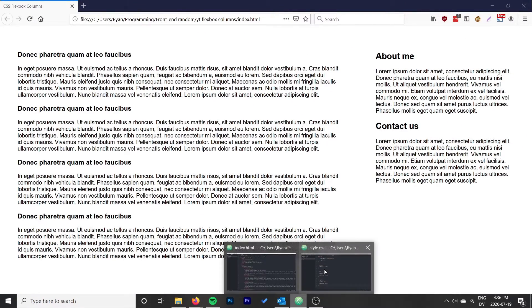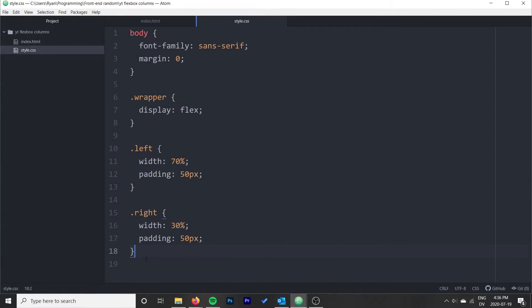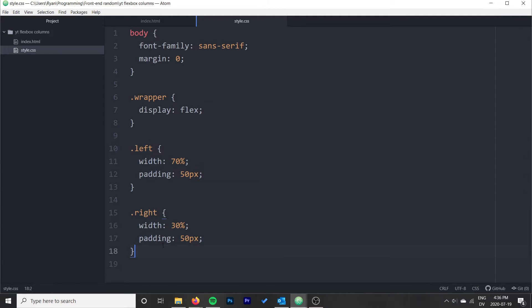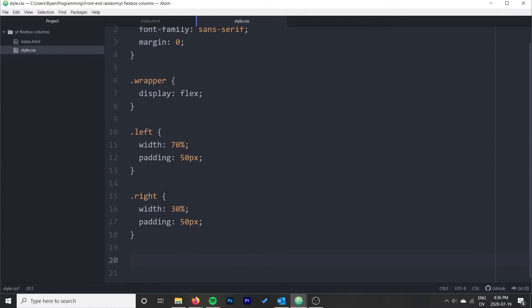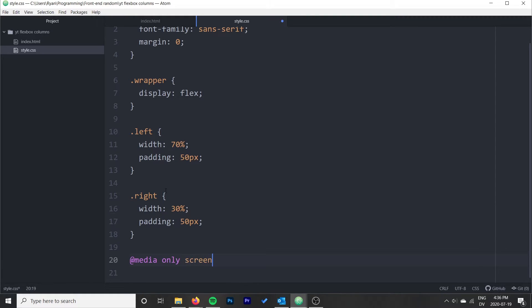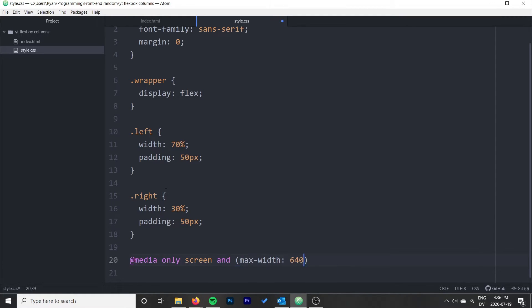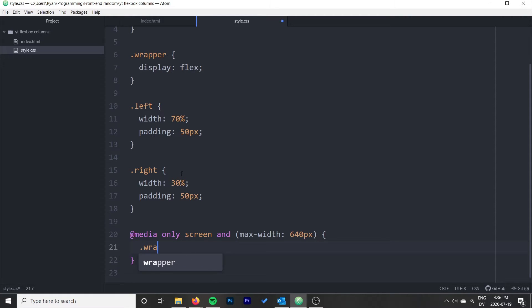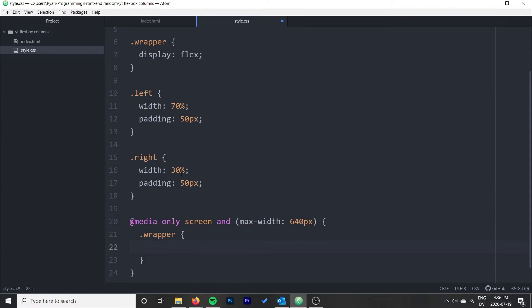The easiest way to do it is probably actually just to turn off Flexbox. If we do at media only screen and max width is 640 pixels, this will mean that anything below 640 pixels, the rules in here will be applied.